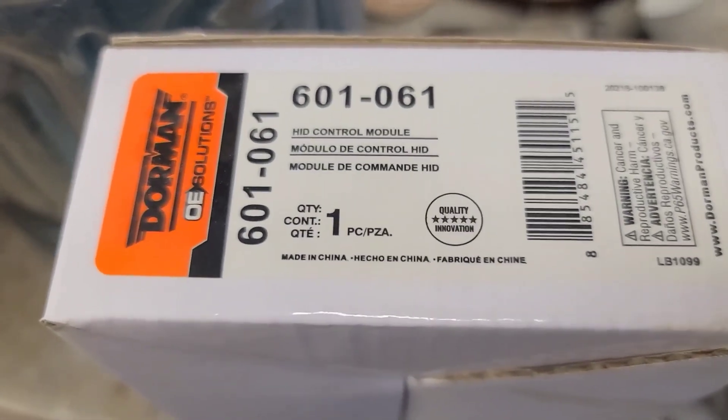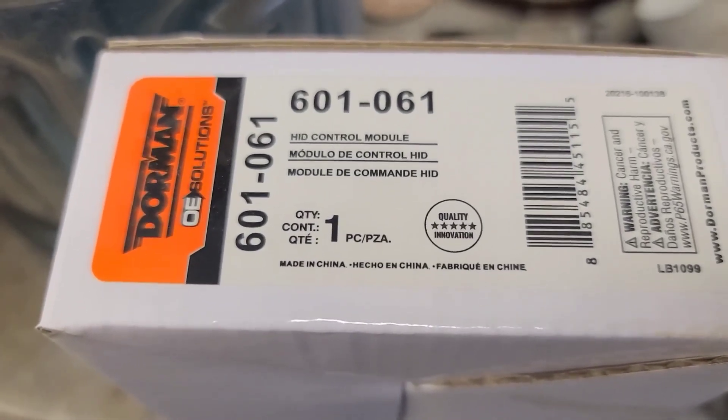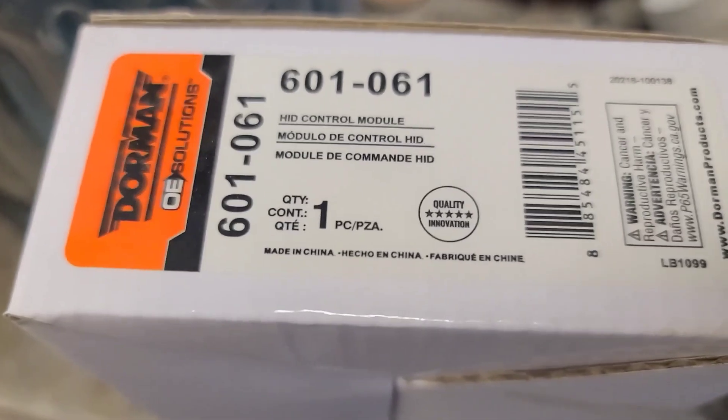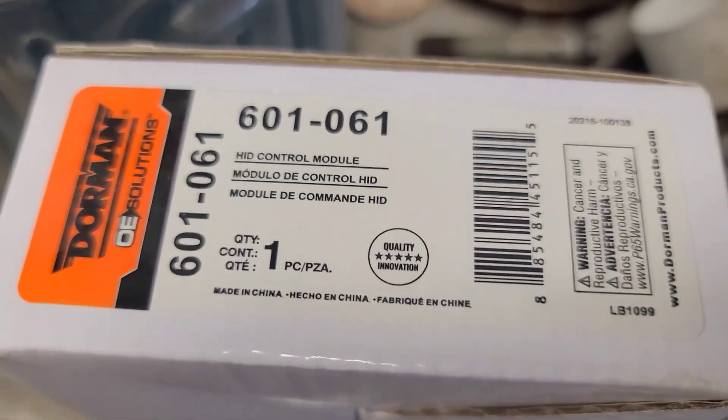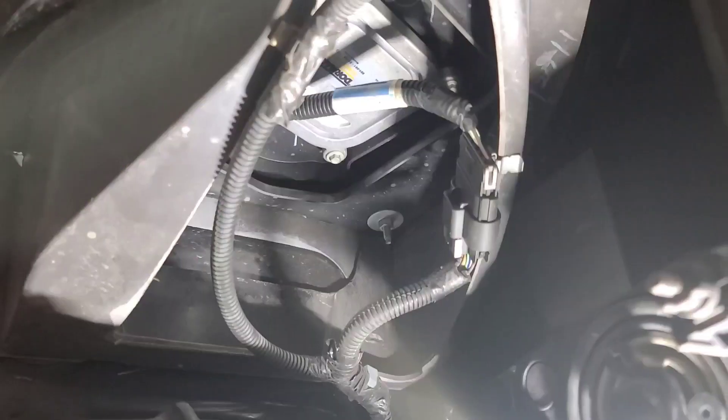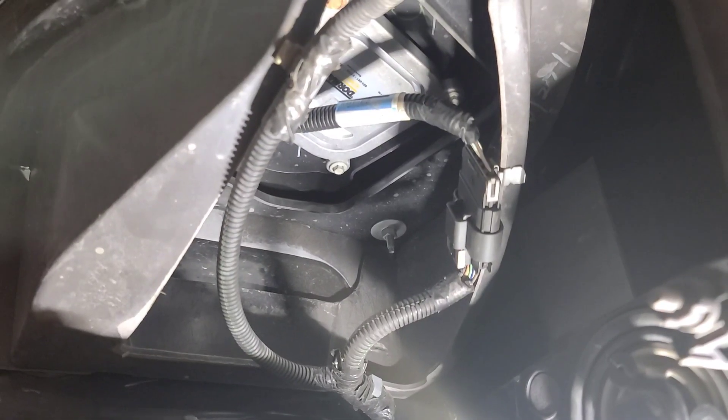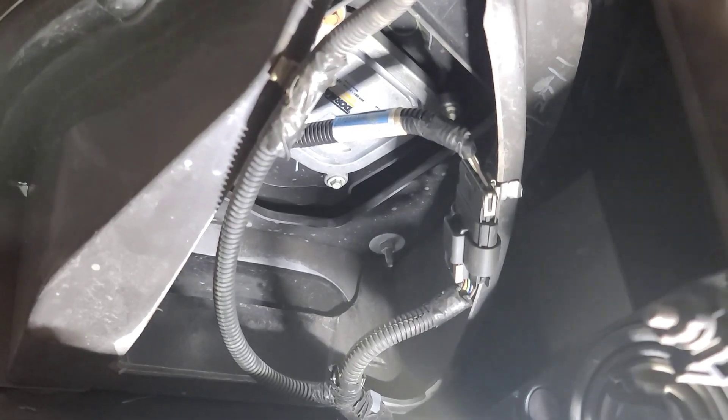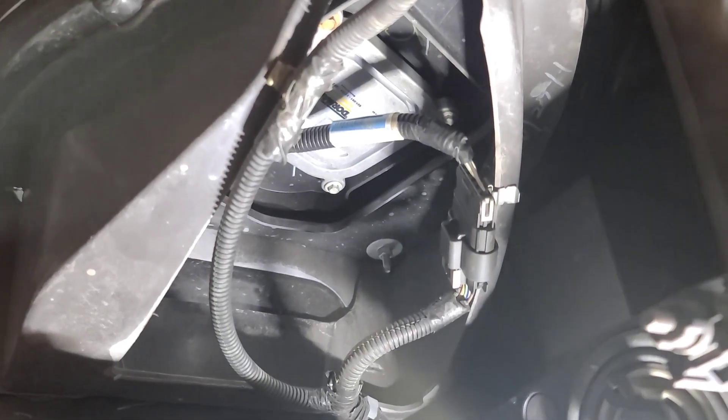So we're going to put this HID control module in, and hopefully this headlight's going to work. So there's the new ballast installed, so we just got to turn it on and see if it works.